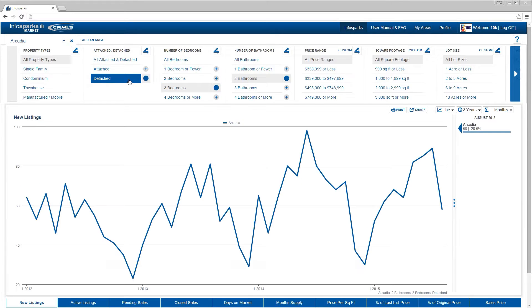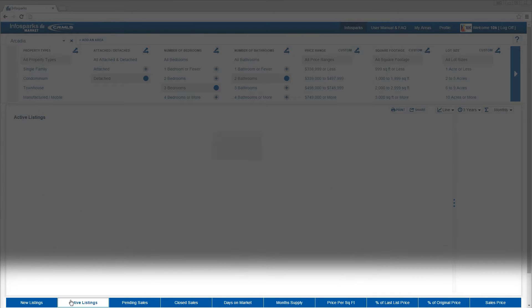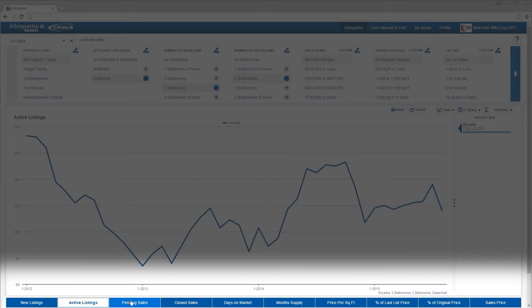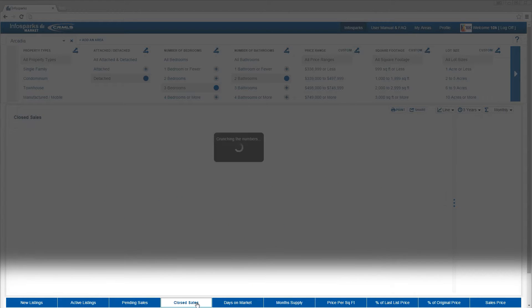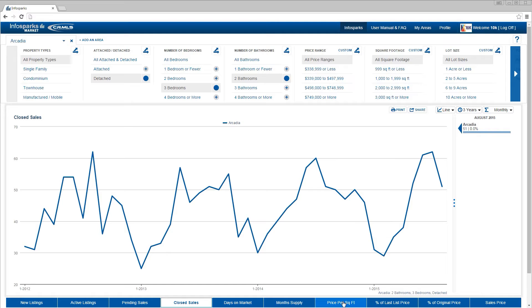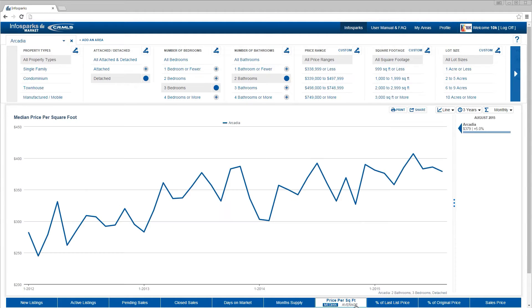Below the chart are the housing metrics. They are the primary descriptors for what makes a market tick. Only one metric can be selected at any time.